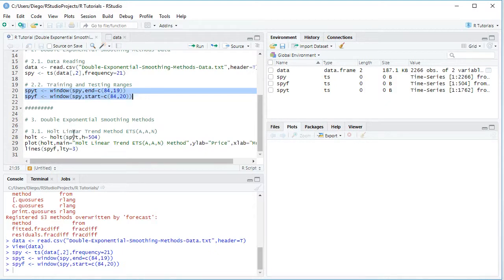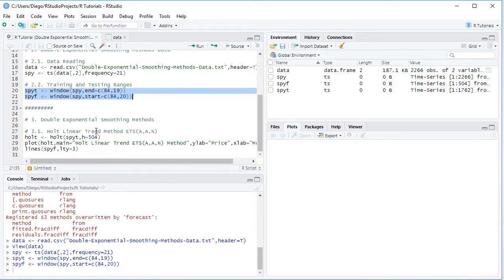h is the number of periods for which we are going to do the multi-step forecast, which is 504, and that's the length of our testing range. Notice this is a multi-step forecast done at the beginning of the testing range for the full testing range in advance, therefore not using any of the testing range data.